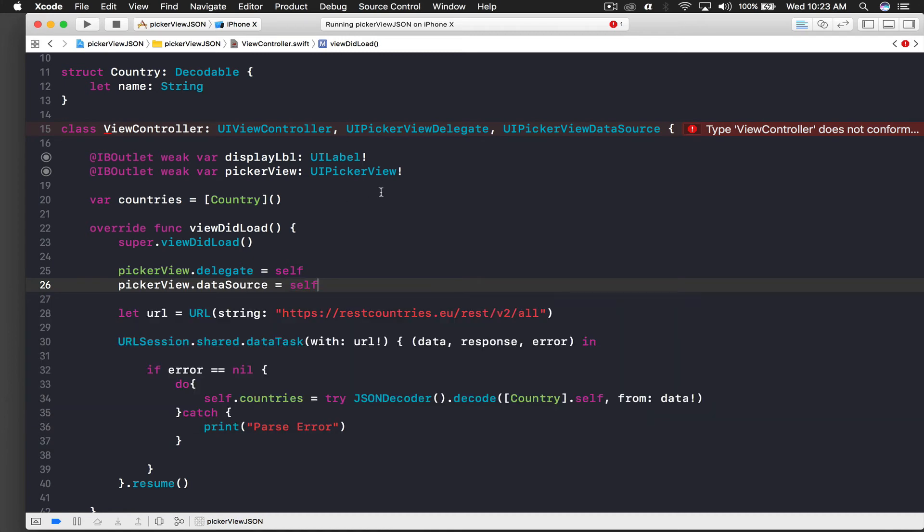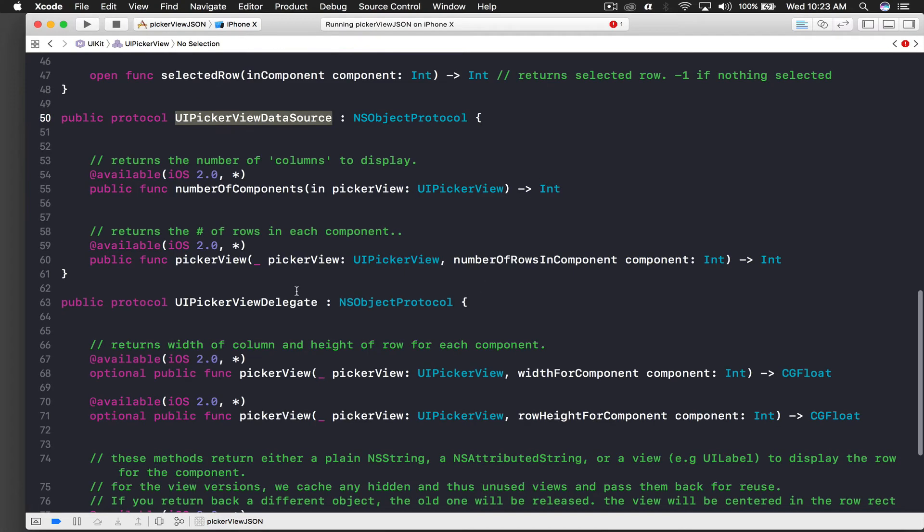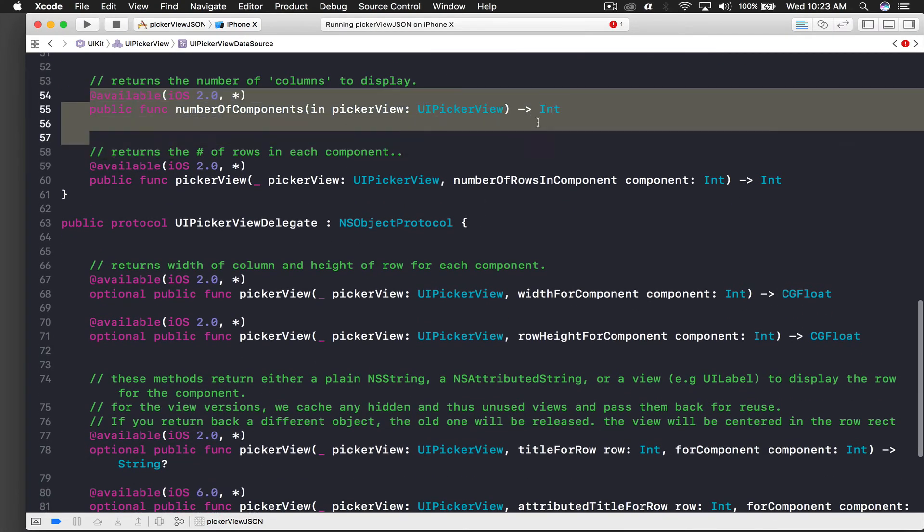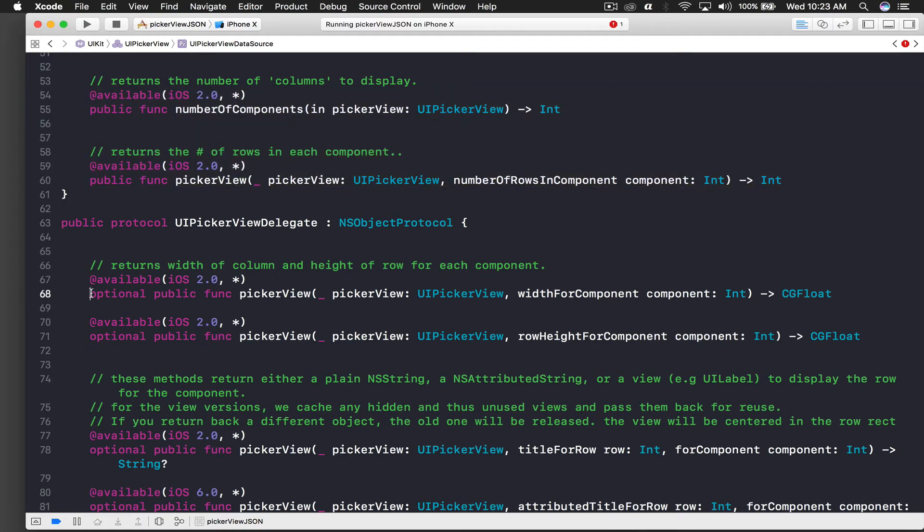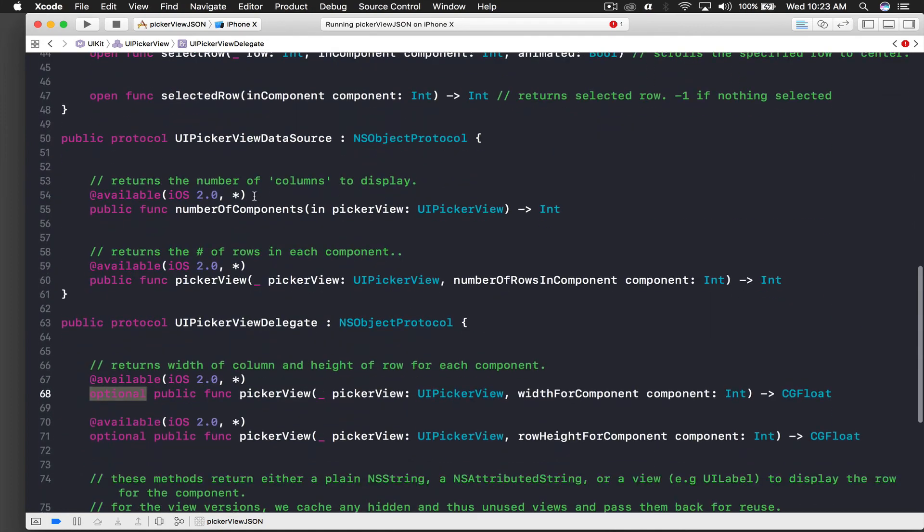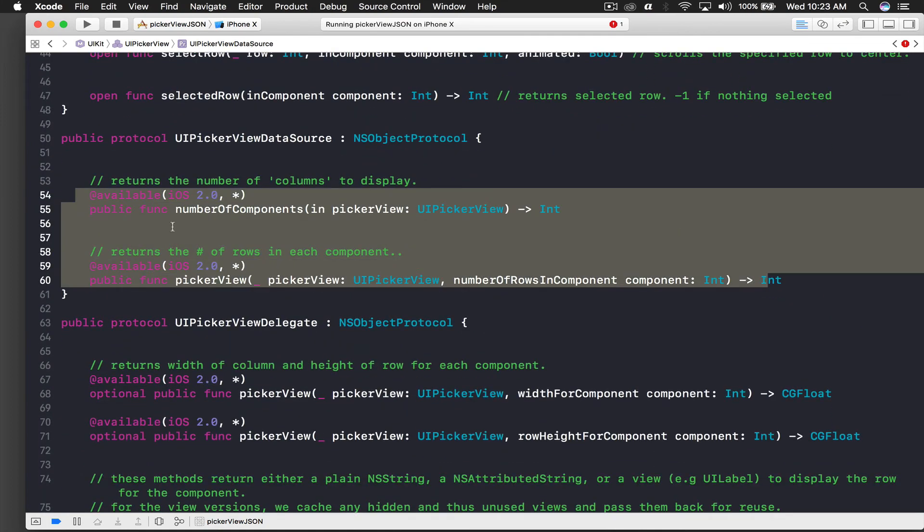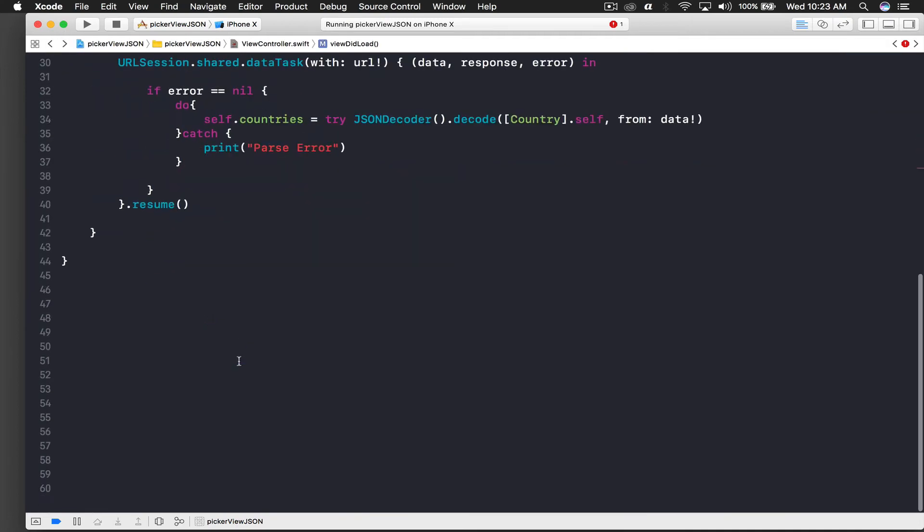If you command-click on UIPickerViewDataSource and jump to definition, you will see that these two methods are compulsory. This is UIPickerViewDelegate and all these methods are optional - if you need the functionality you implement them. But we need these two functionalities - one is number of components and another one is number of rows in component, so we need to implement those methods.